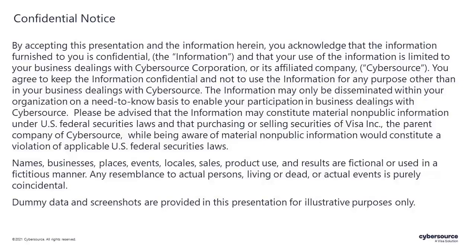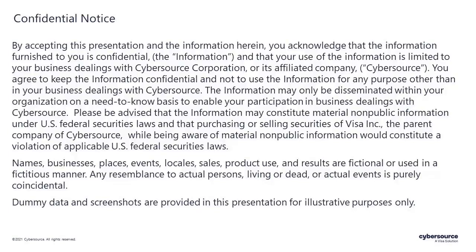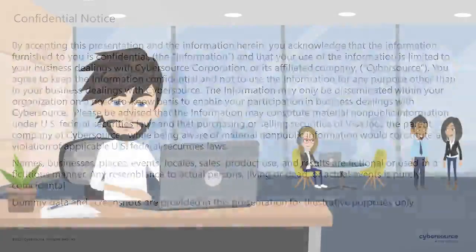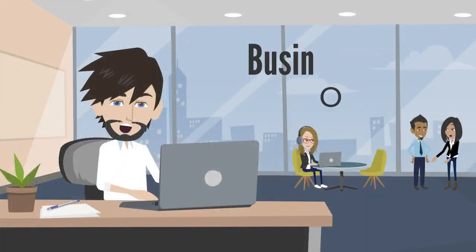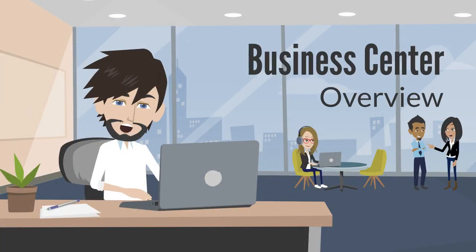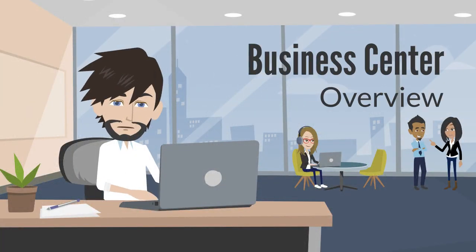Please note that this presentation is for training purposes only and subject to the confidentiality notice. Hello, my name is Eric and I'm here to give you a quick overview of the Business Center.